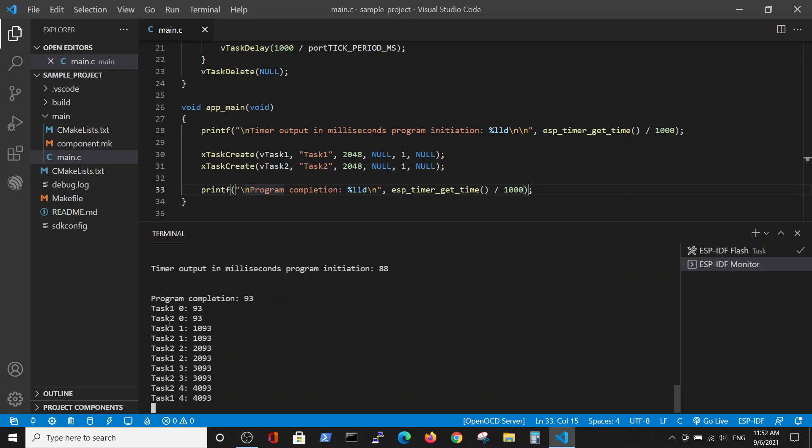In parallel: first the first statement of task one, then the first statement of task two, the first statement of task one, the first statement of task two. But please note that here in the second statement, task two